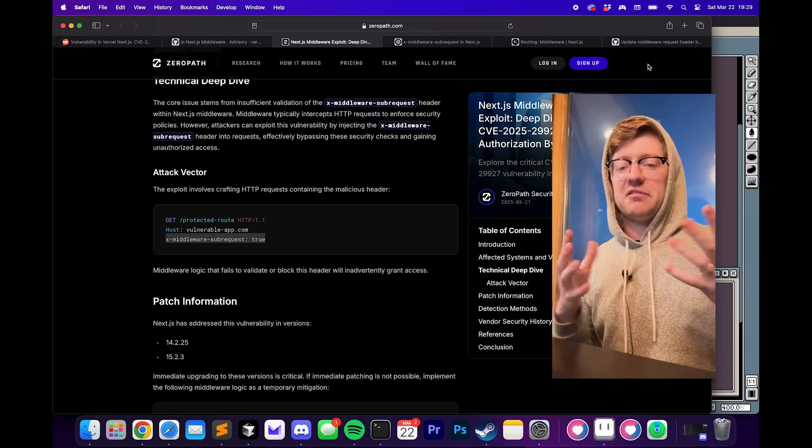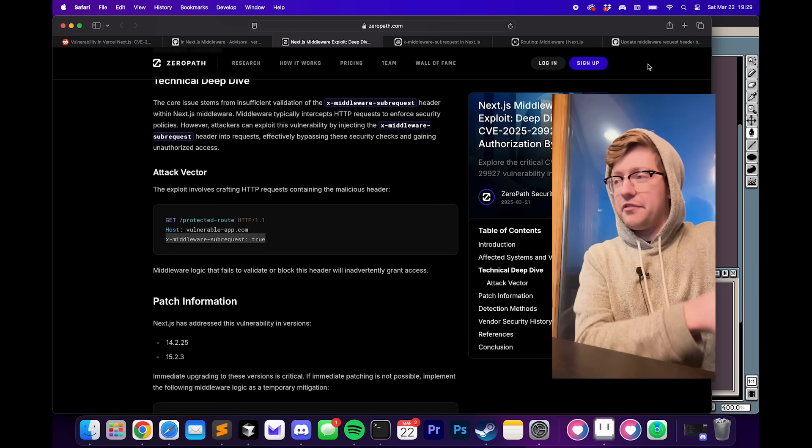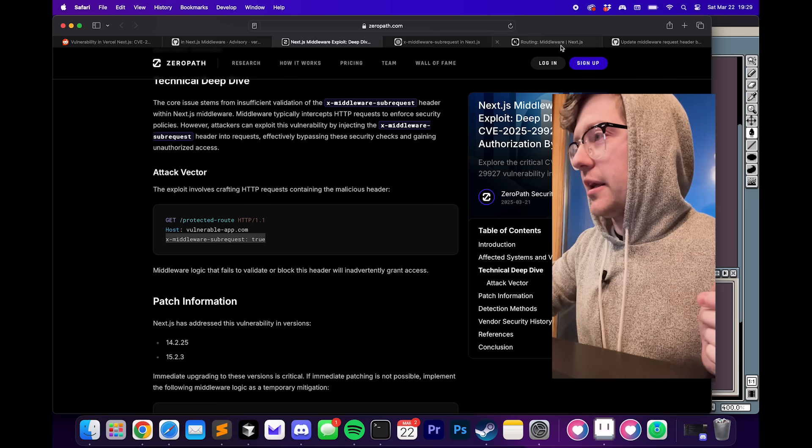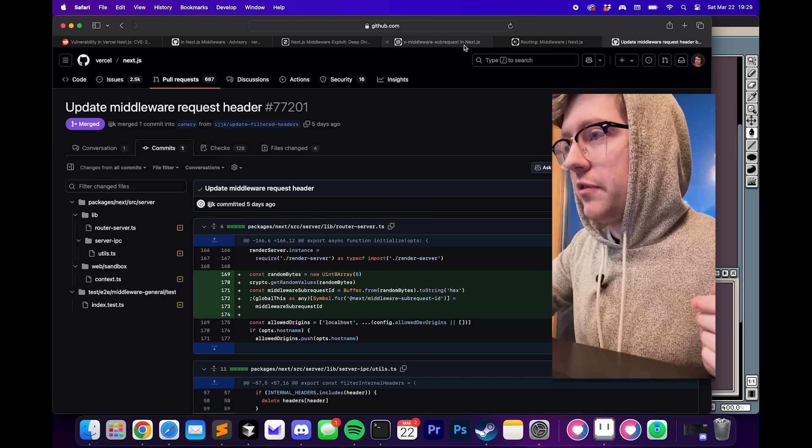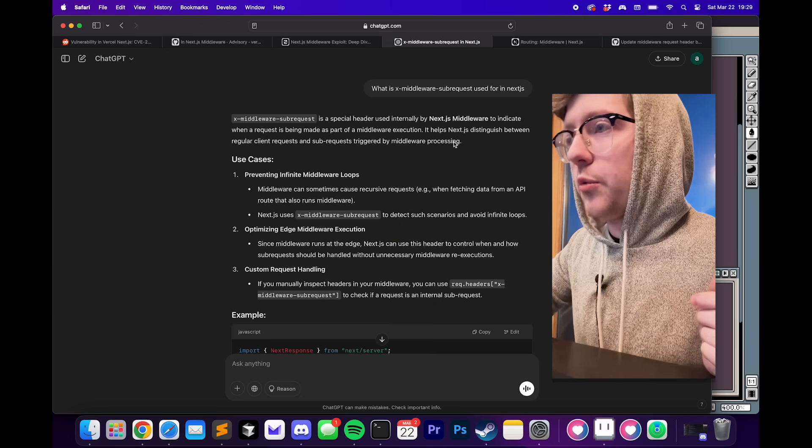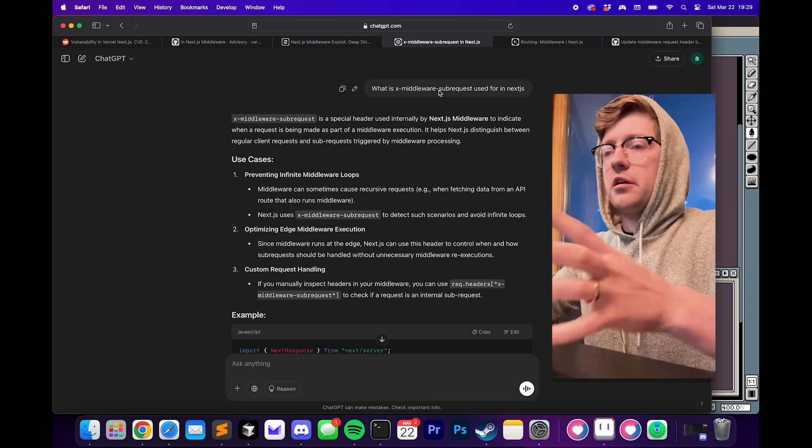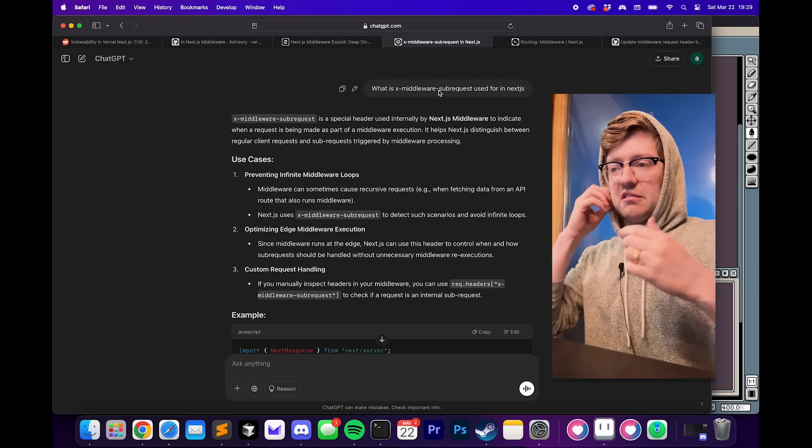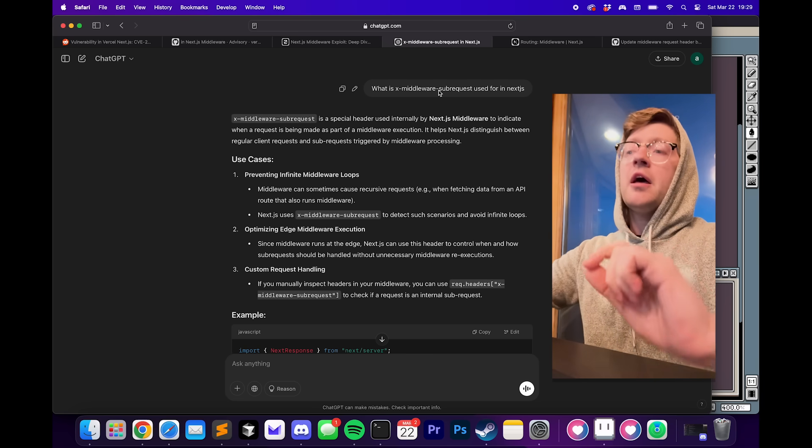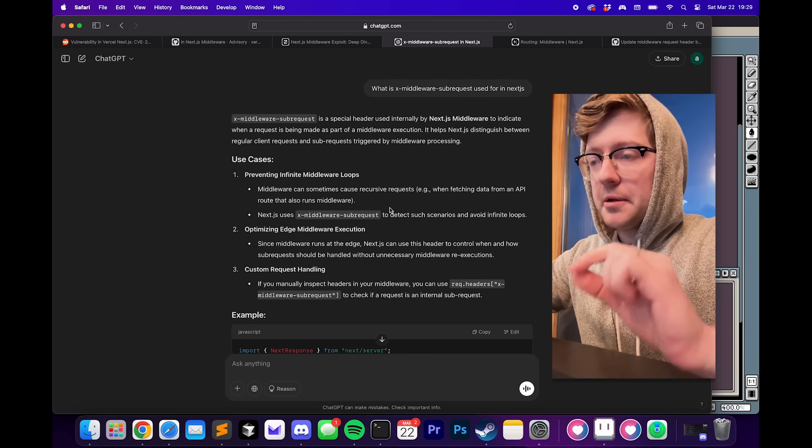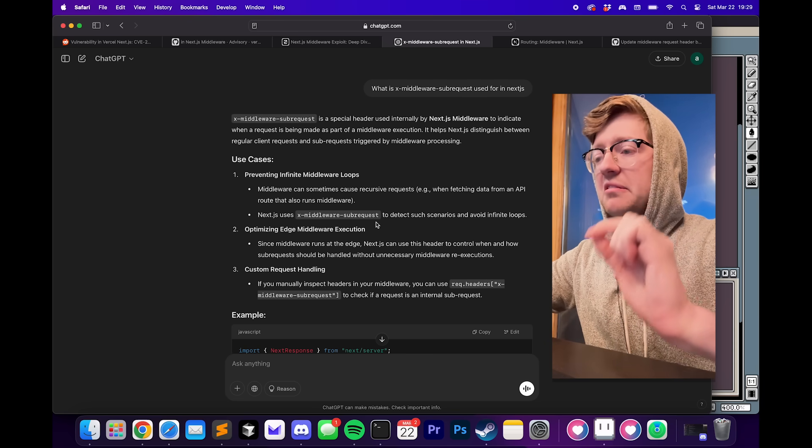I'm not a front-end dev. I don't use Next.js that often. So I had to ask ChatGPT, can you give me a favor and let me know, what is the purpose of this header? Why does it exist in the code base?